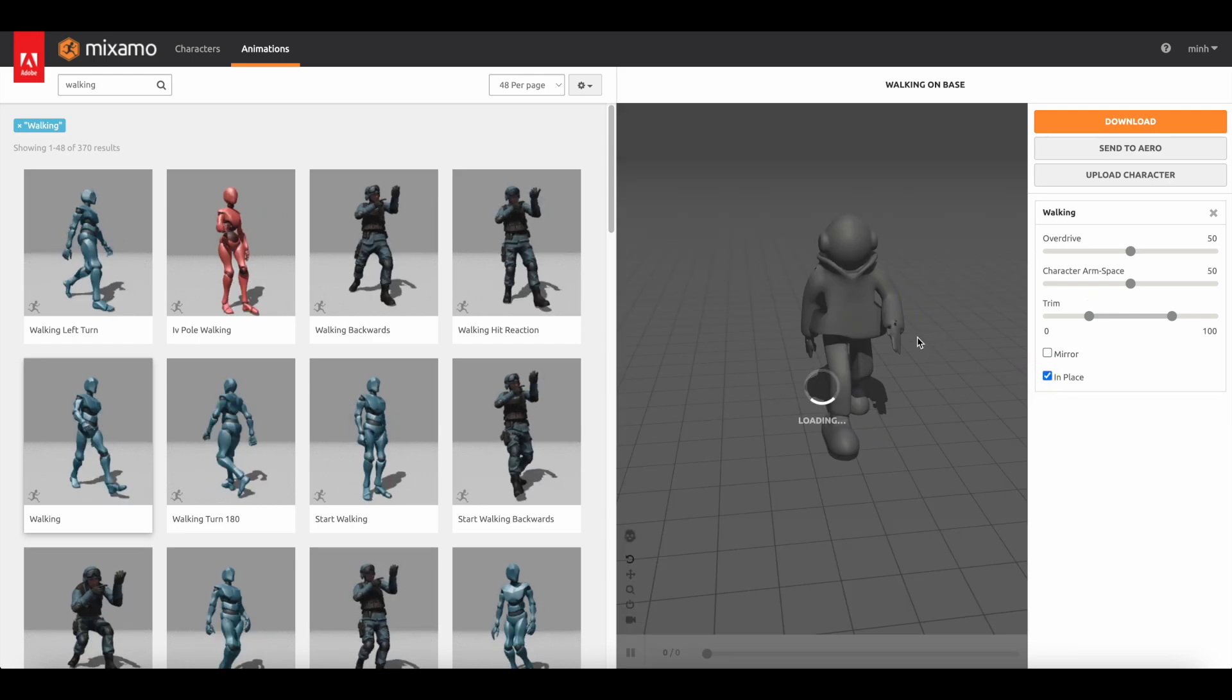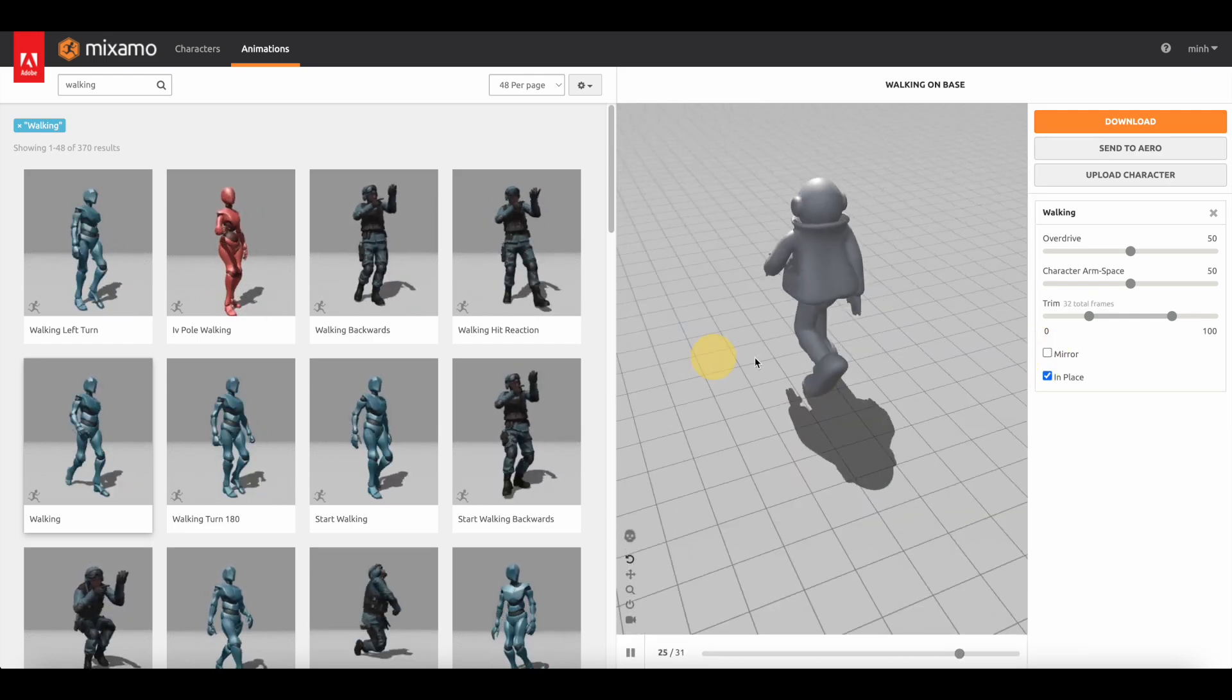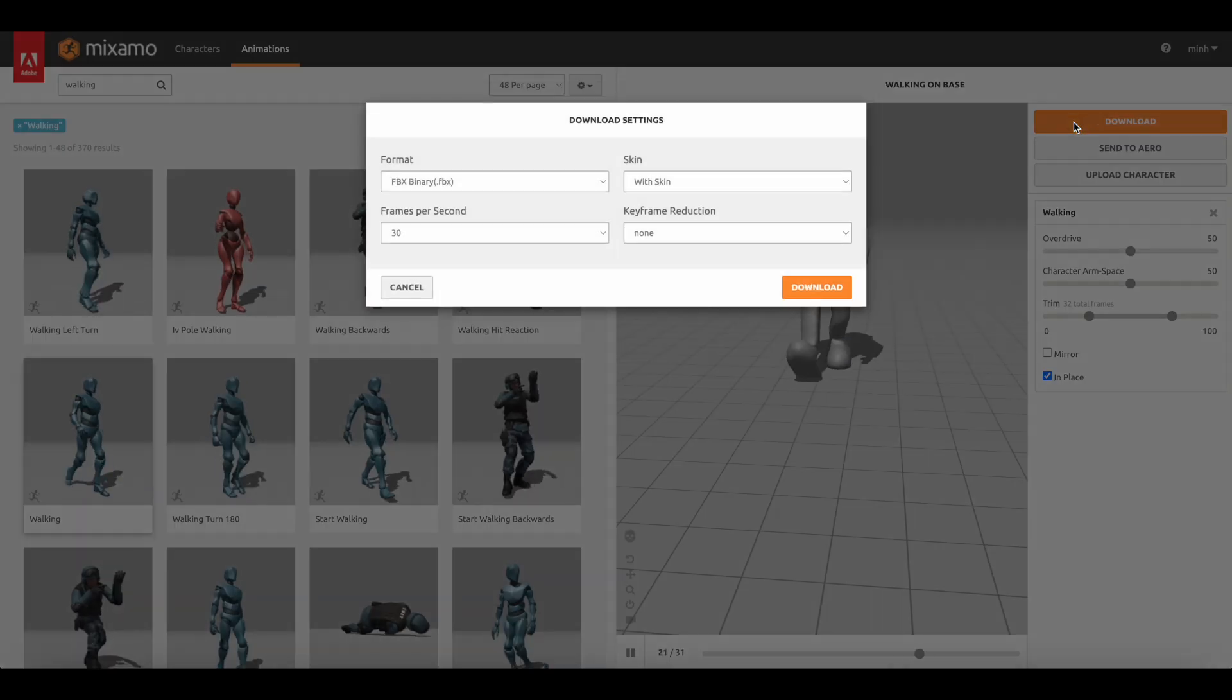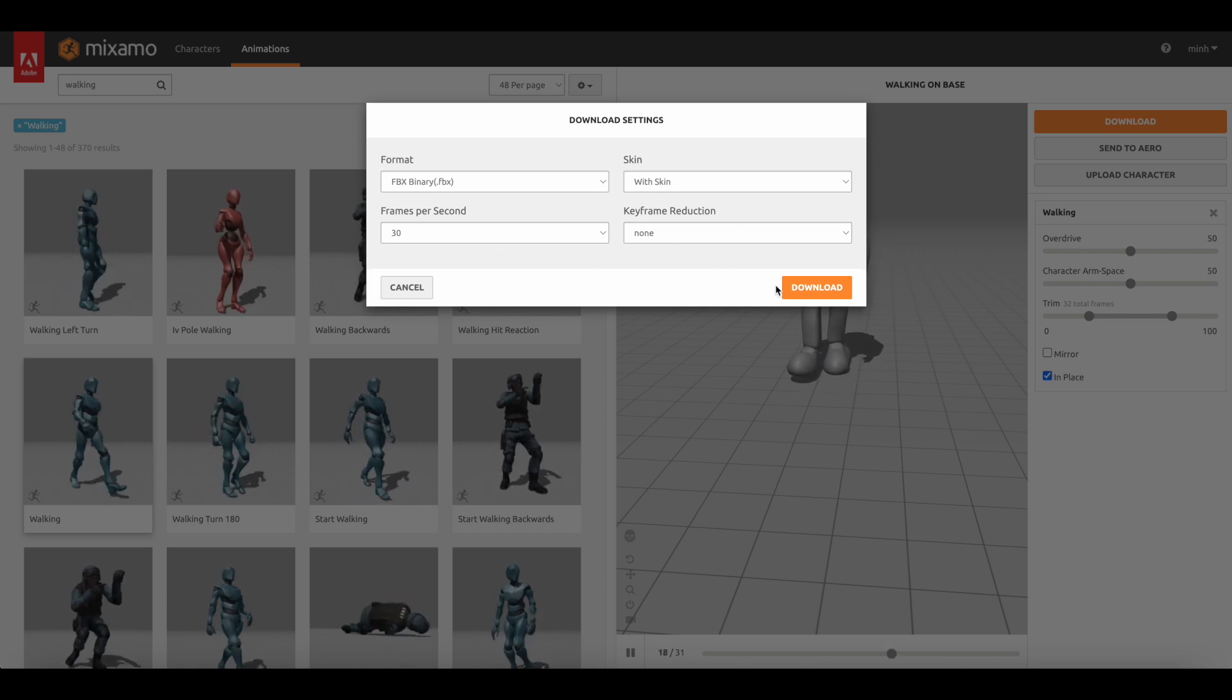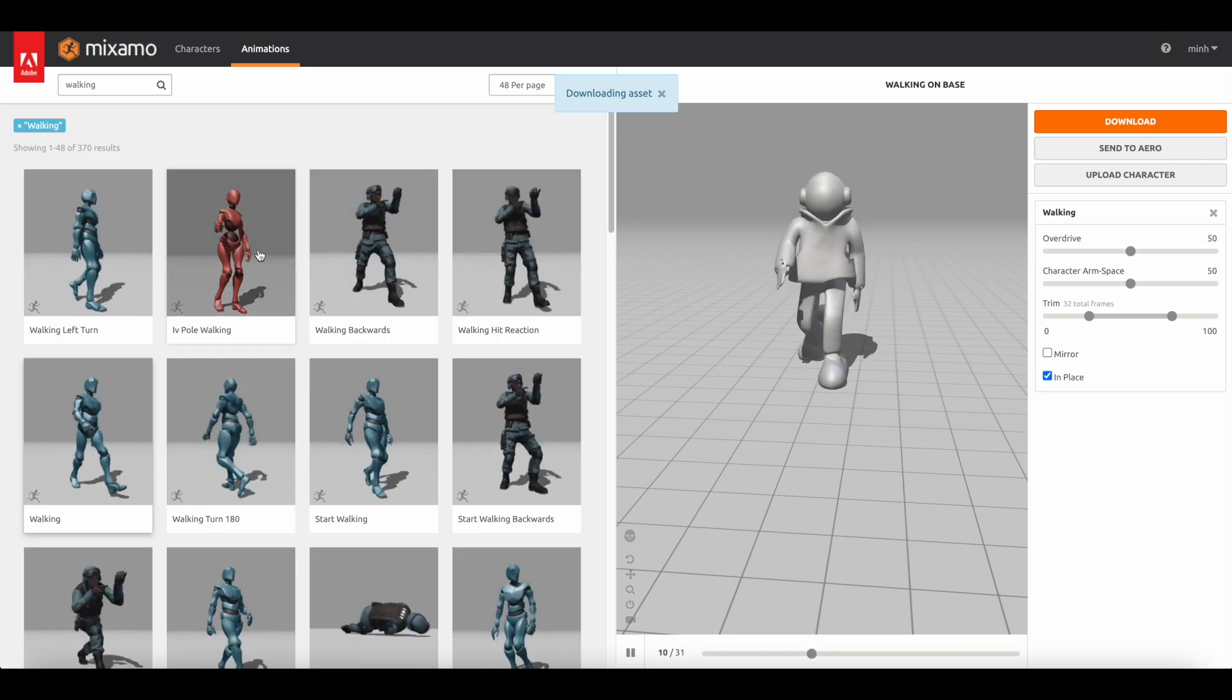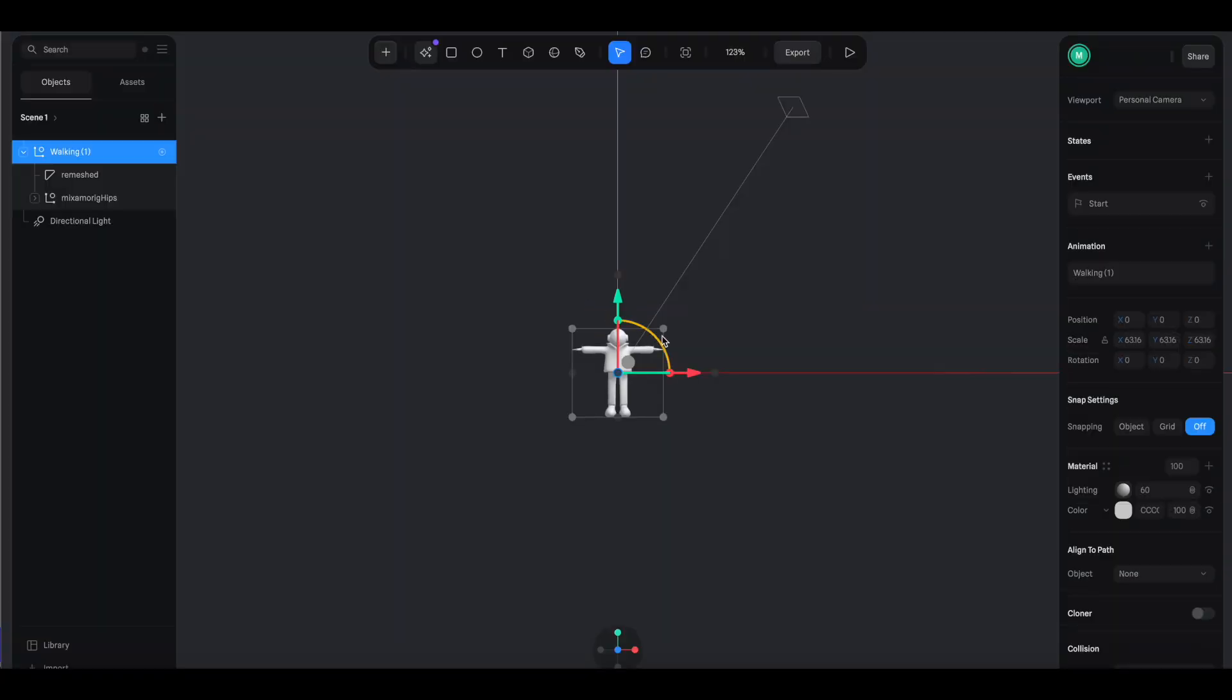Let's click in place so it will stay in the same position. Everything is looking pretty good. The next thing is just to simply download it by clicking here. Just make sure to download the skin - okay it's good. Let's download. Finally you can just drag this downloaded FBX file into any 3D software - for example here I'm using Spline.